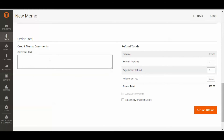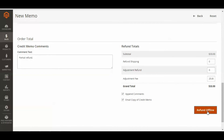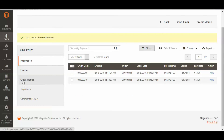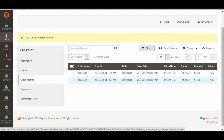You can enter a comment here just so the customer knows what went on and you know what went on. You can email a copy to the client, and if you want those comments to appear, click Append Comments. Now you just click Refund Offline. And if I scroll back down to the left-hand side and click Credit Memos again, now I can see that she has been refunded $13 for the other item.